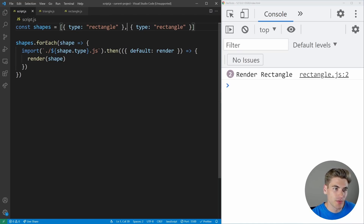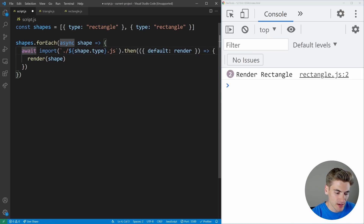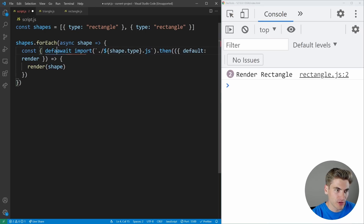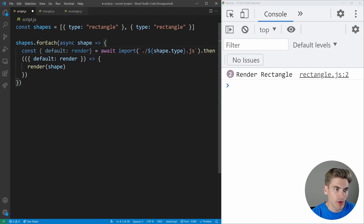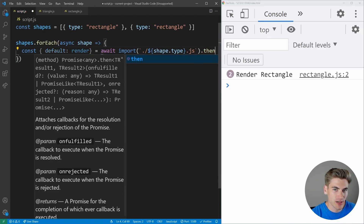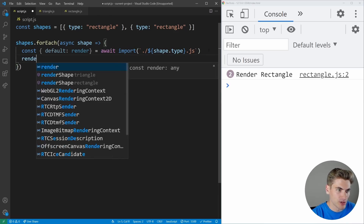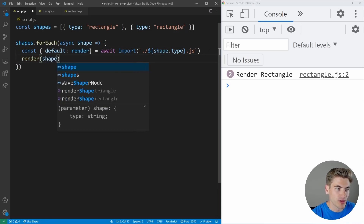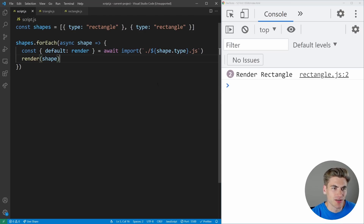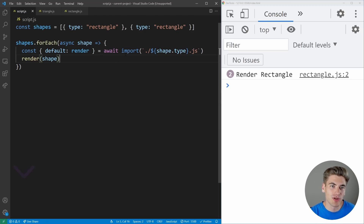We can also use async/await with dynamic imports very simply. Make the function async, await the import, and destructure the default as render — no dot then needed. This gives the exact same result. So if you prefer async/await syntax, it works seamlessly with the import function.